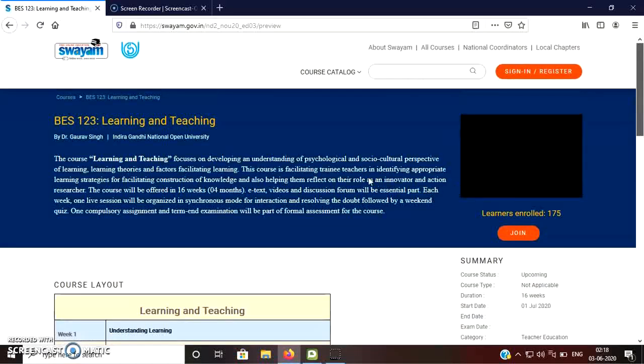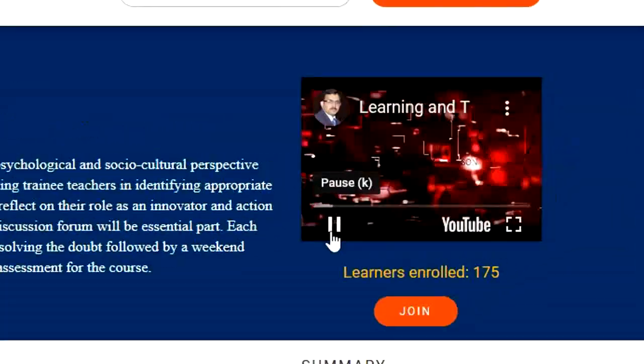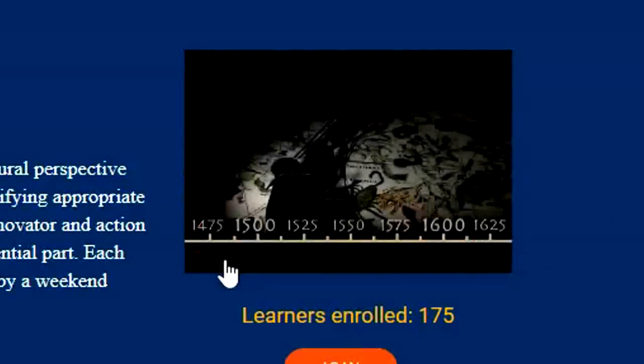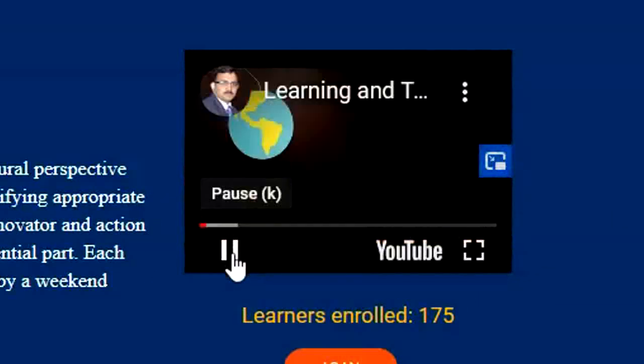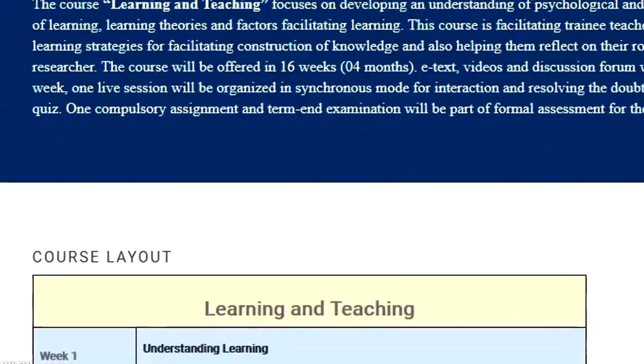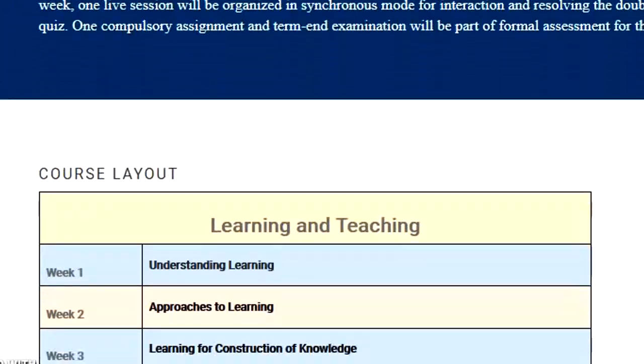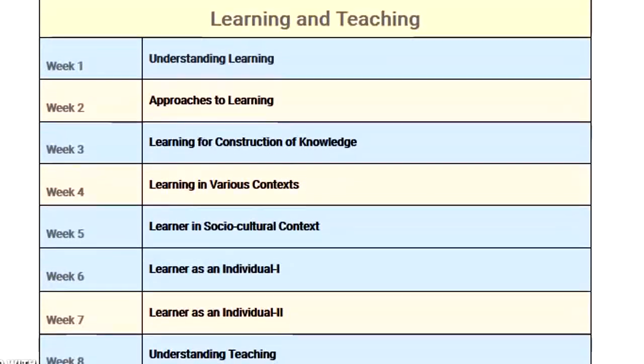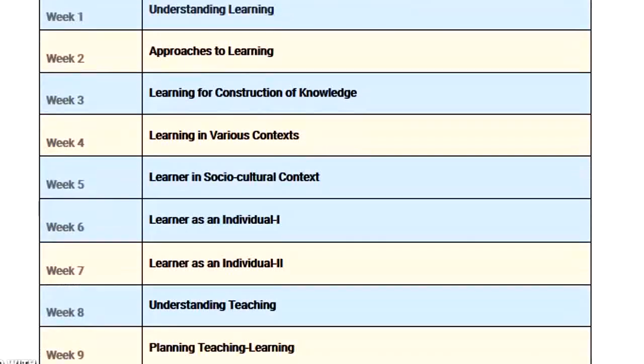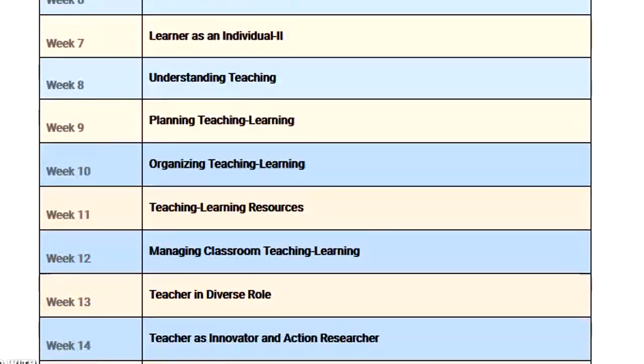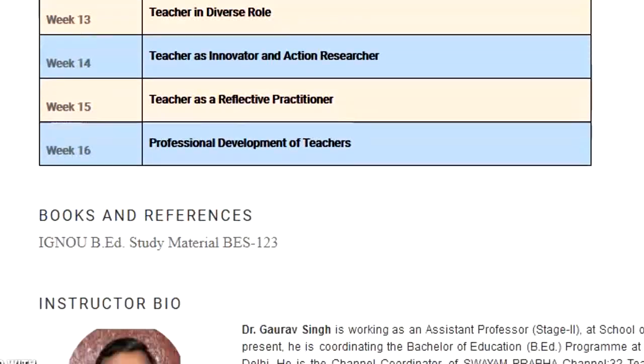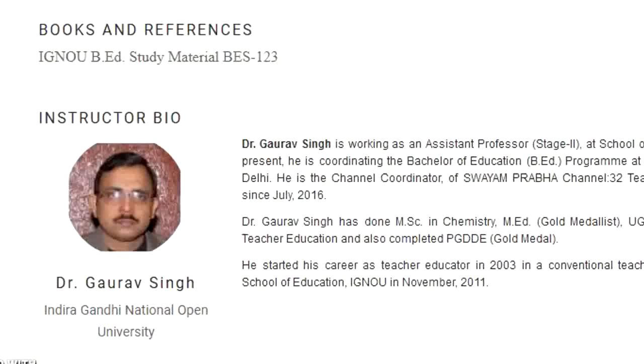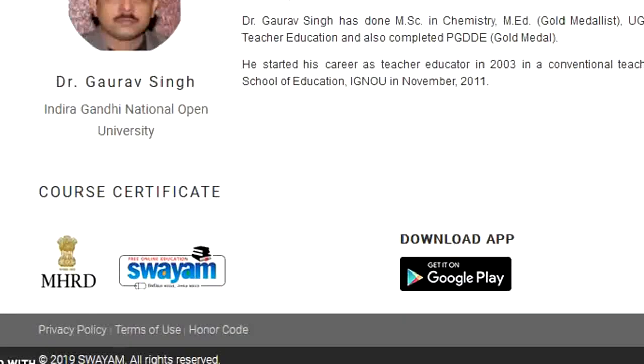Here you can see that the introduction of the course, who is the course coordinator, a brief video where course instructor has tell about the course is also available. Then the summary, the curriculum of the course means in which week, which content will be offered, everything is available, even the instructors bio data is also there.